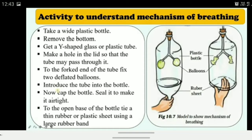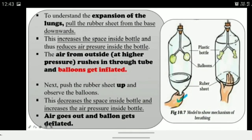To open the base of the bottle, tie a thin rubber or plastic sheet using a large rubber band, covering the bottom. In the diagram (Figure 10.7), on the left side, pull the rubber sheet downward — this increases the space inside the bottle, creating a pressure difference: lower pressure inside and higher pressure outside. Air travels from high pressure to low pressure, so outside air rushes in through the tube, inflating the balloons. When you push the rubber sheet back up, the space decreases, pressure inside increases, and air is forced out, deflating the balloons.